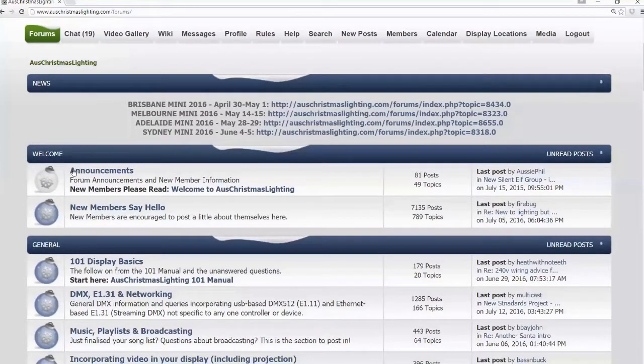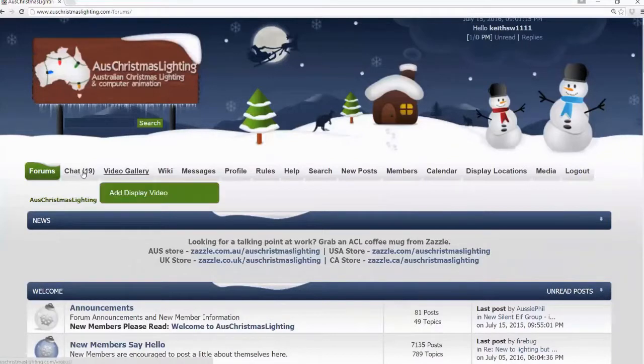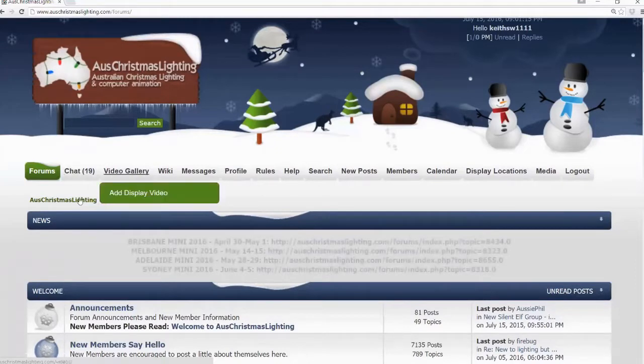So I strongly suggest you get in and take a look here. Chat, from about 6pm to I don't know, 10pm at night Sydney time, it's pretty active. Outside of that, it's pretty quiet.